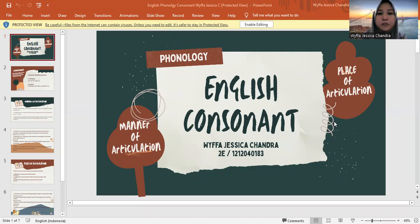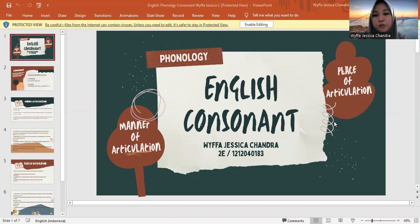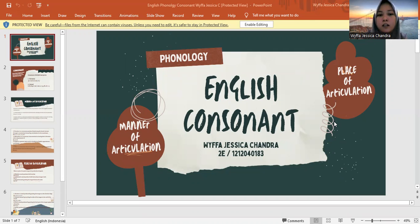Assalamualaikum warahmatullahi wabarakatuh. Hello everyone, let me introduce myself. My name is Viva Jessica Chandra and you can call me Viva. I'm from class 2E. My student ID number is 1212040183. I made this video to fulfill my assignment for English phonology and phonetics, and the lecturer of this course is Mr. Wuli Agung Yudiantara, MPd.